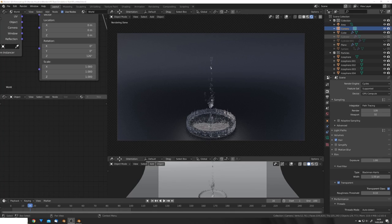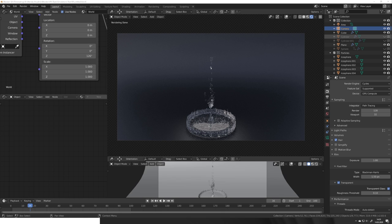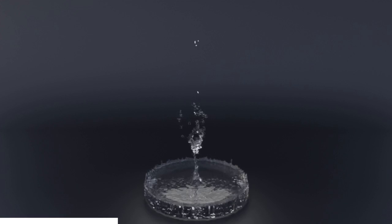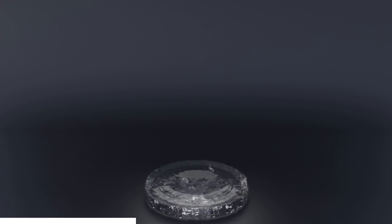Hey, what's up Blender users, I'm Jonathan, and in today's video we're gonna take a look at how to create water splashes using Mantaflow in Blender 2.82.